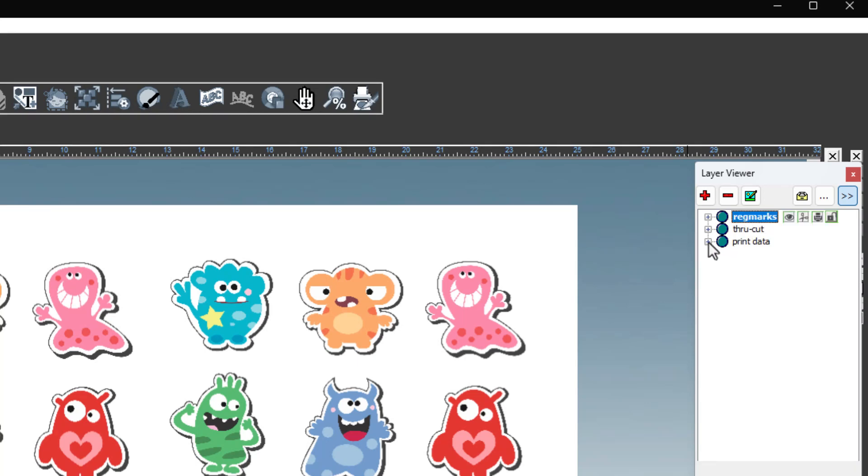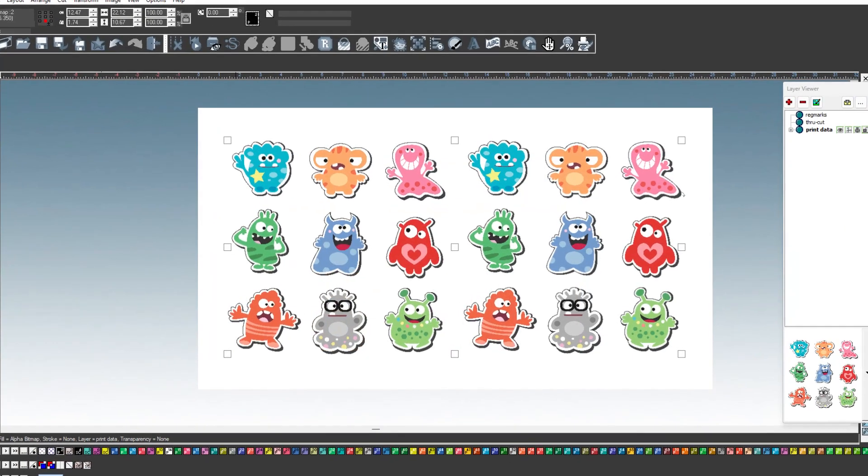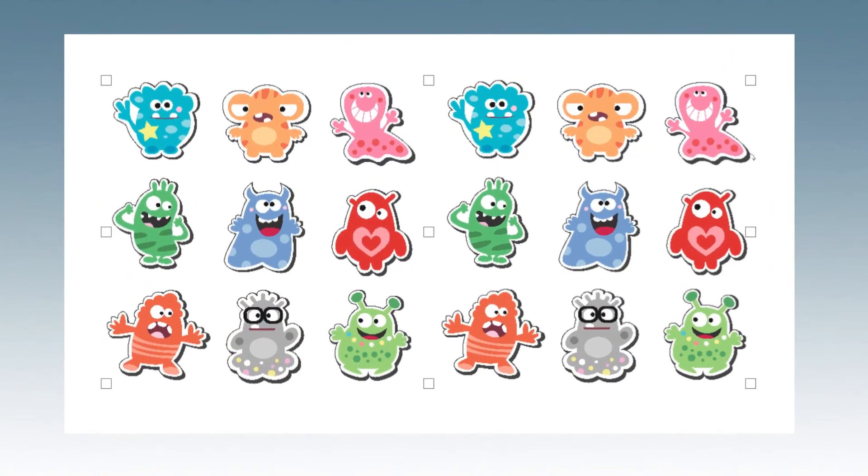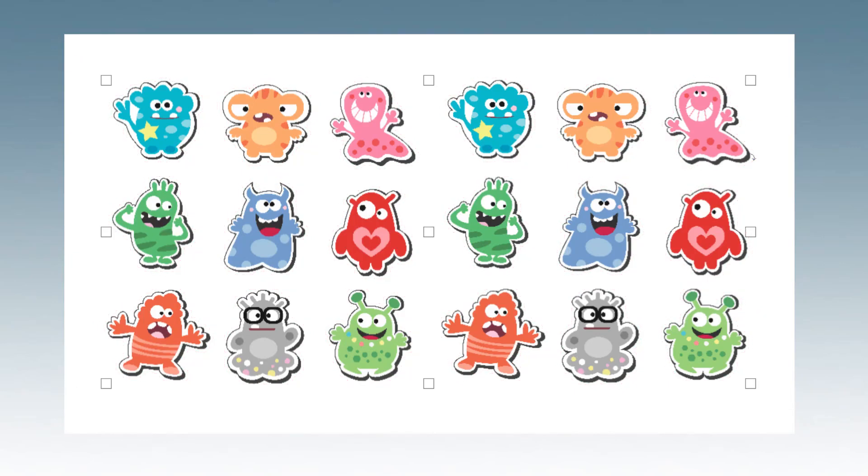Expand the print data layer and you will see two objects with the names alpha bitmaps. This is the artwork for the stickers. Now that the layers have been prepared, you will have to create contour cut and registration objects in the drawing area before you can publish a cut PDF.